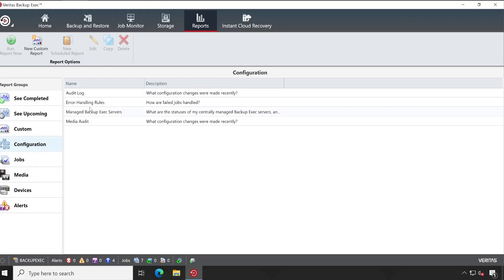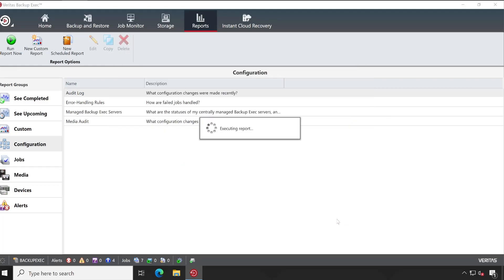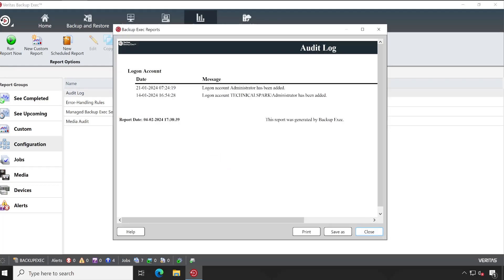Let me just do audit log. So here are again a couple of things available. Let's say you need some of the log on account alerts. I have selected that and now let's click on OK. It's executing my report. So on 14 January and 21 January I have added my administrator account in this Backup Exec console.